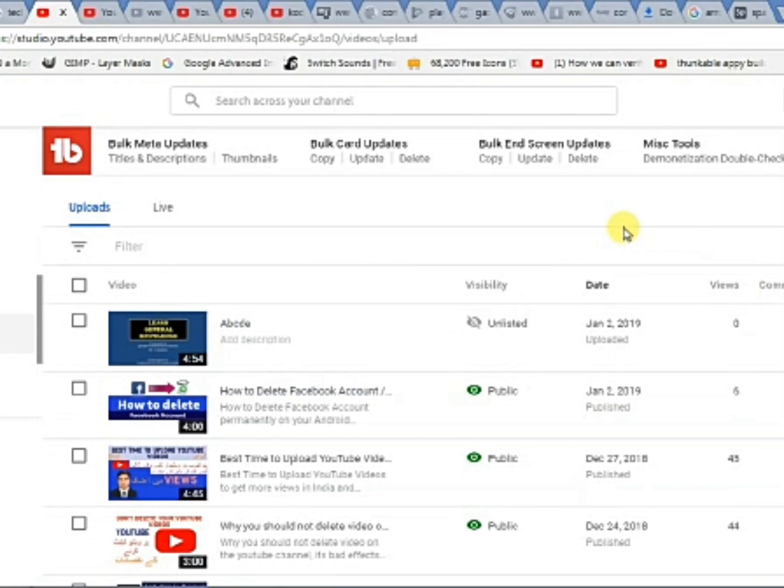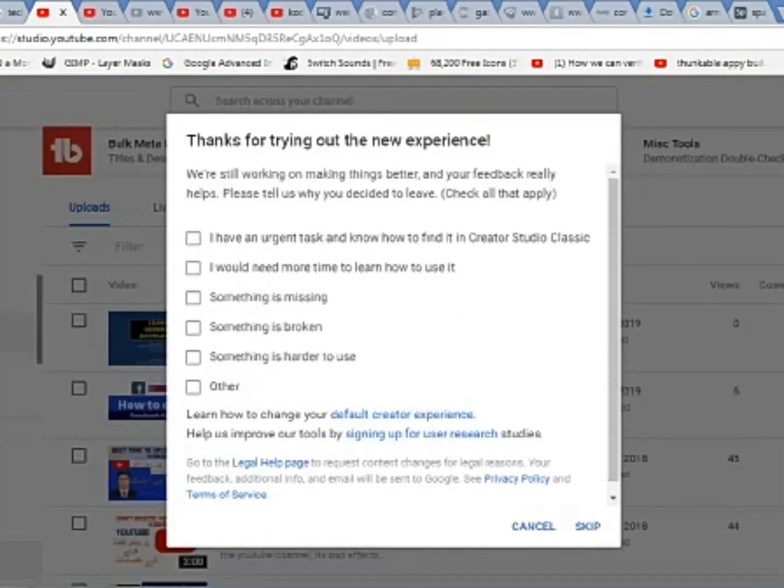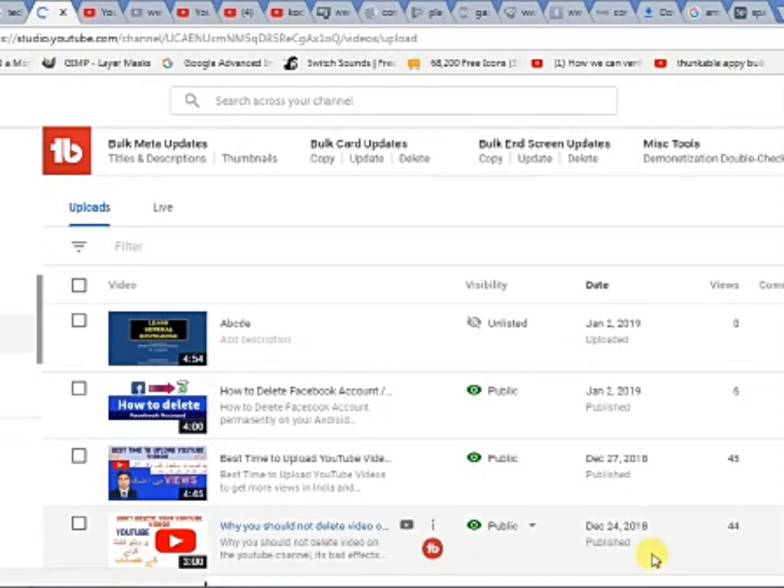Now let us learn how to delete a video in YouTube Classic. Here you have to select Creator Studio Classic, click this option. A message will appear, skip this message and again you will find a list of your videos.